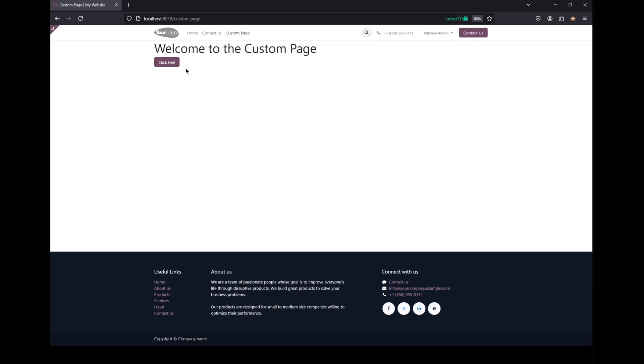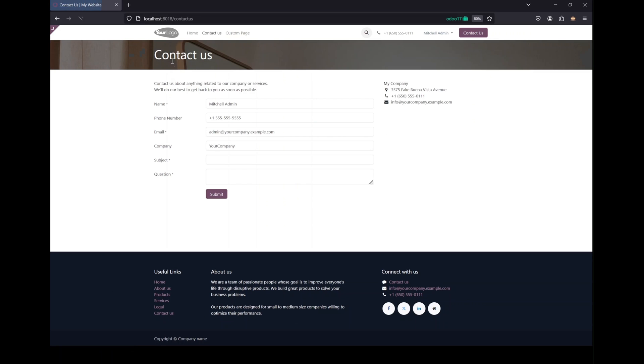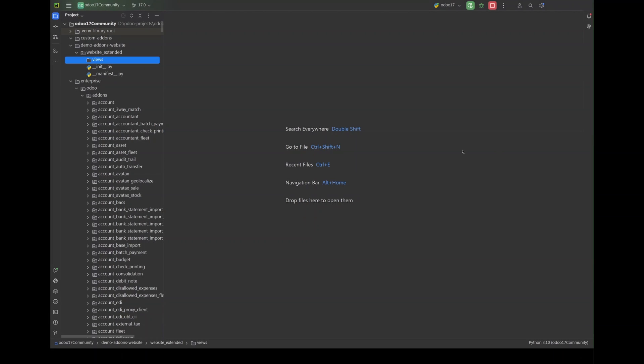By the end of this video you will be able to add a menu item to your website, create a custom page, and implement this button that triggers a controller action. So let's get started.